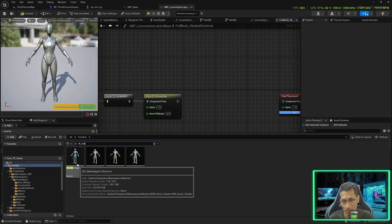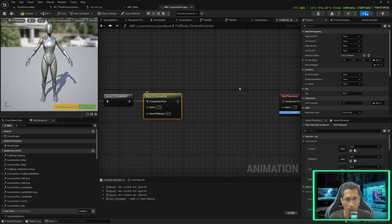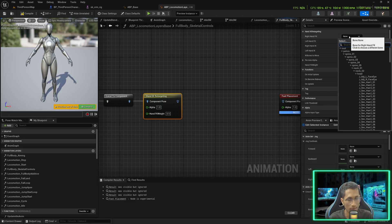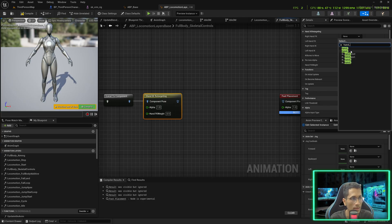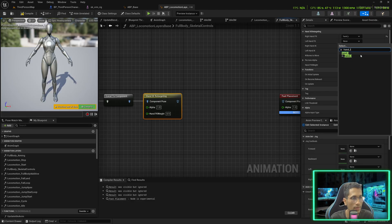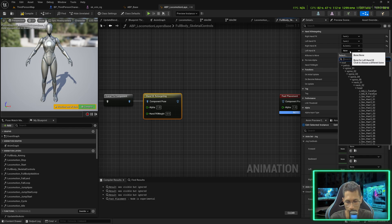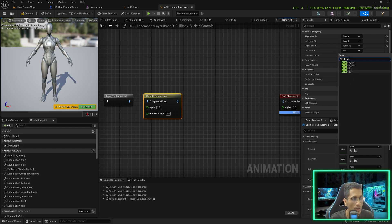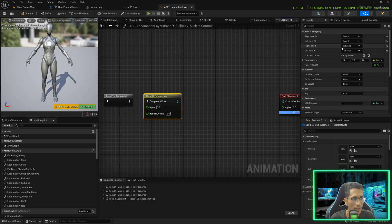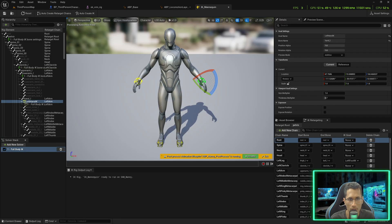In the Hand IK Retargeting node, add the right hand — that is the 'hand_r' forward kinematic bone — then 'hand_l', then 'ik_hand_right', and 'ik_hand_r'. IK means Inverse Kinematics. IK bones allow you to move joints or bones within constraints.